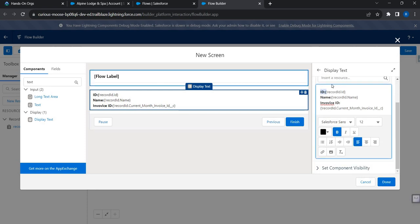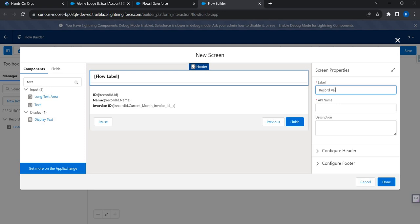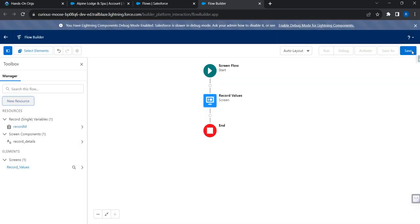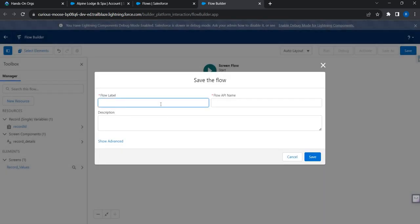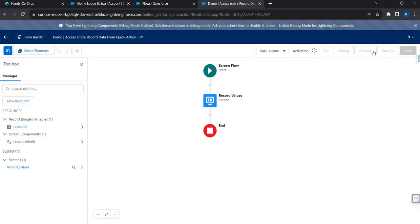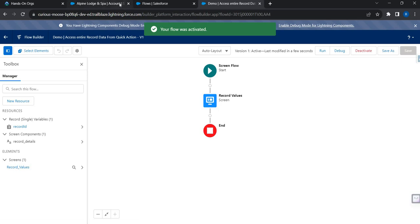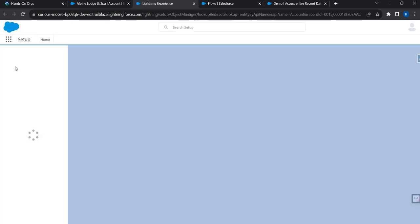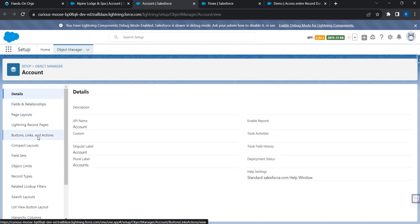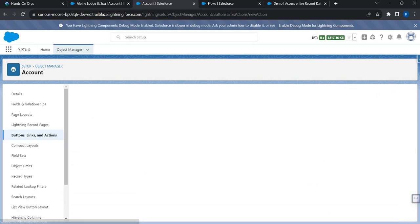Let's give the screen a name — 'Record Values'. I'm going to save this flow and name it 'Access Record Data from Quick Action Demo'.